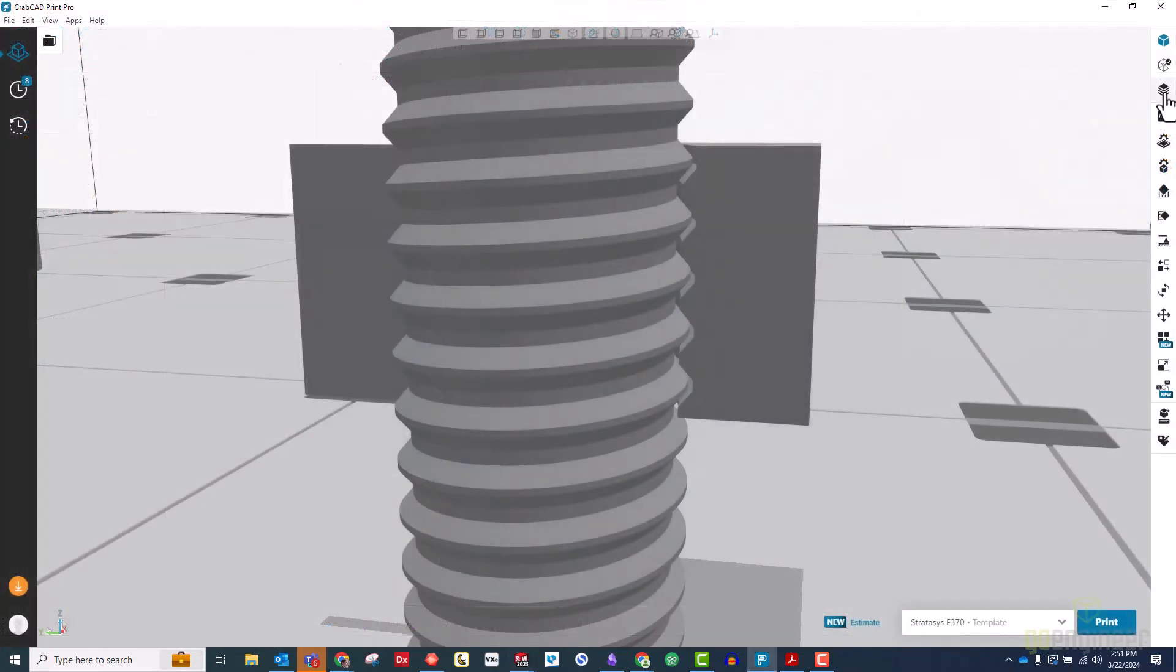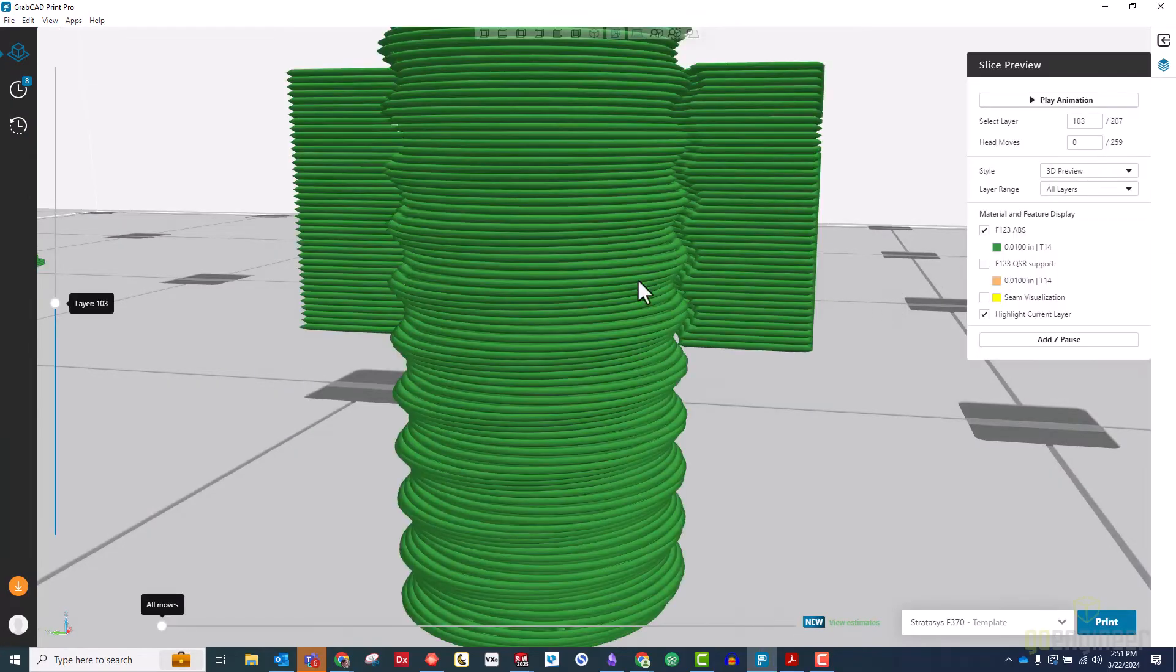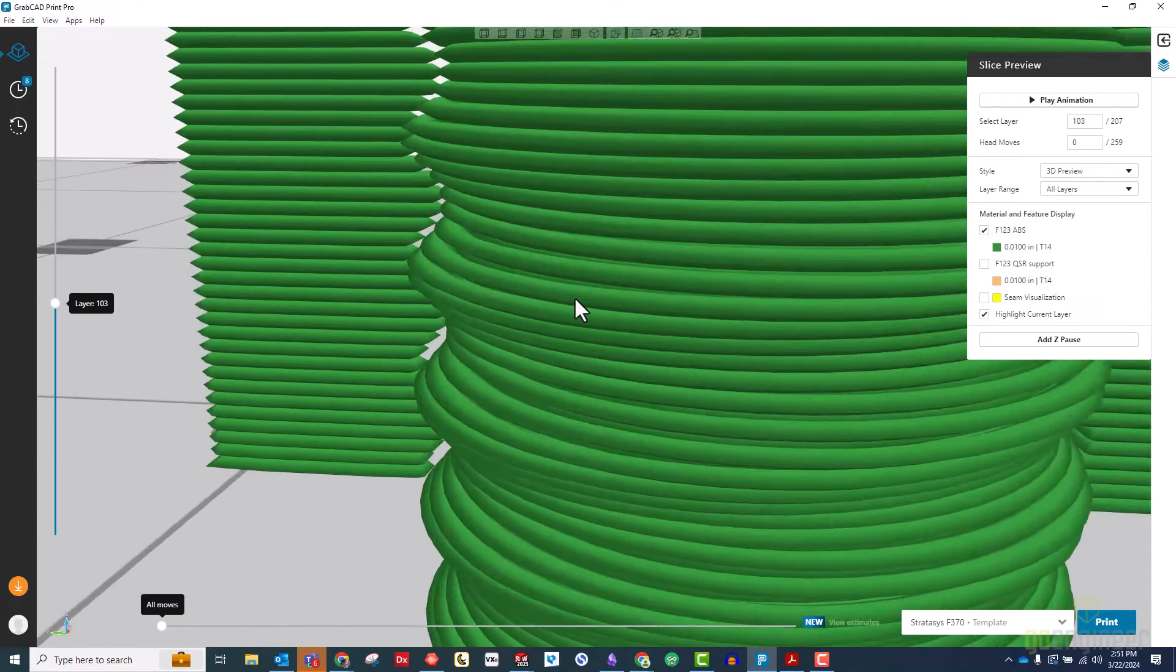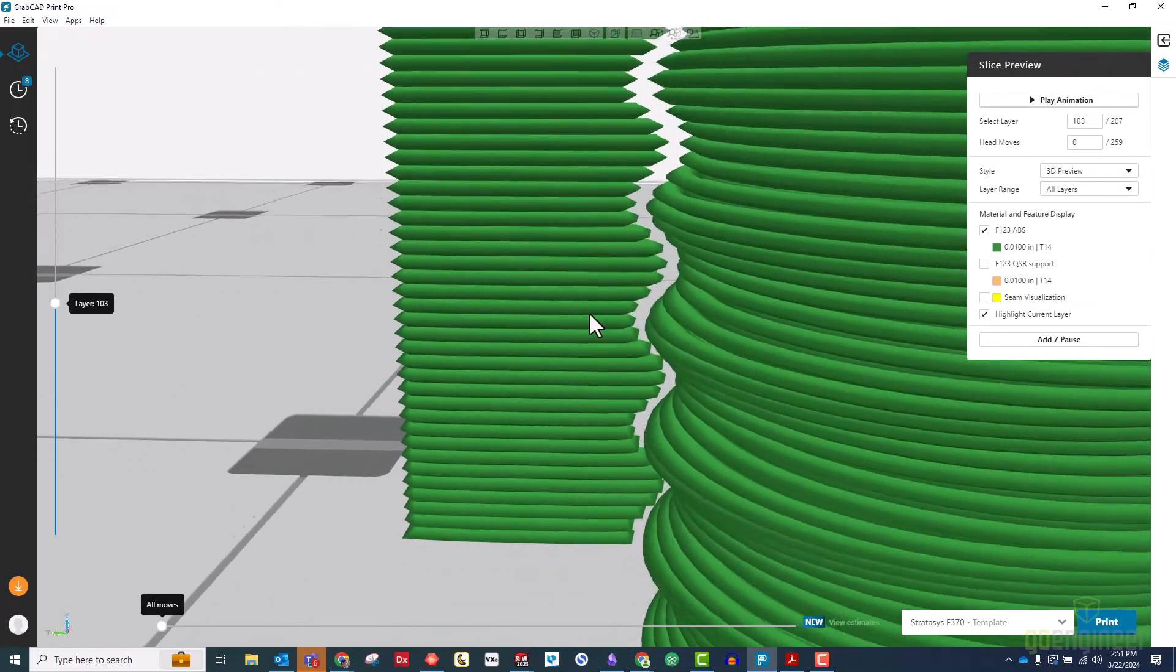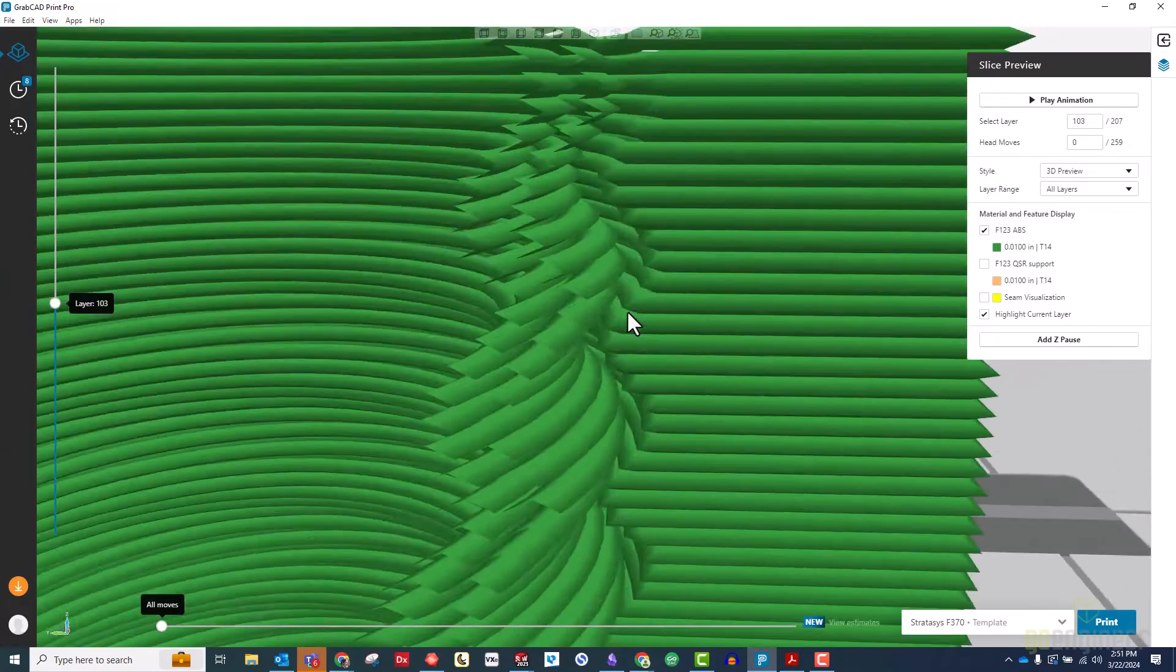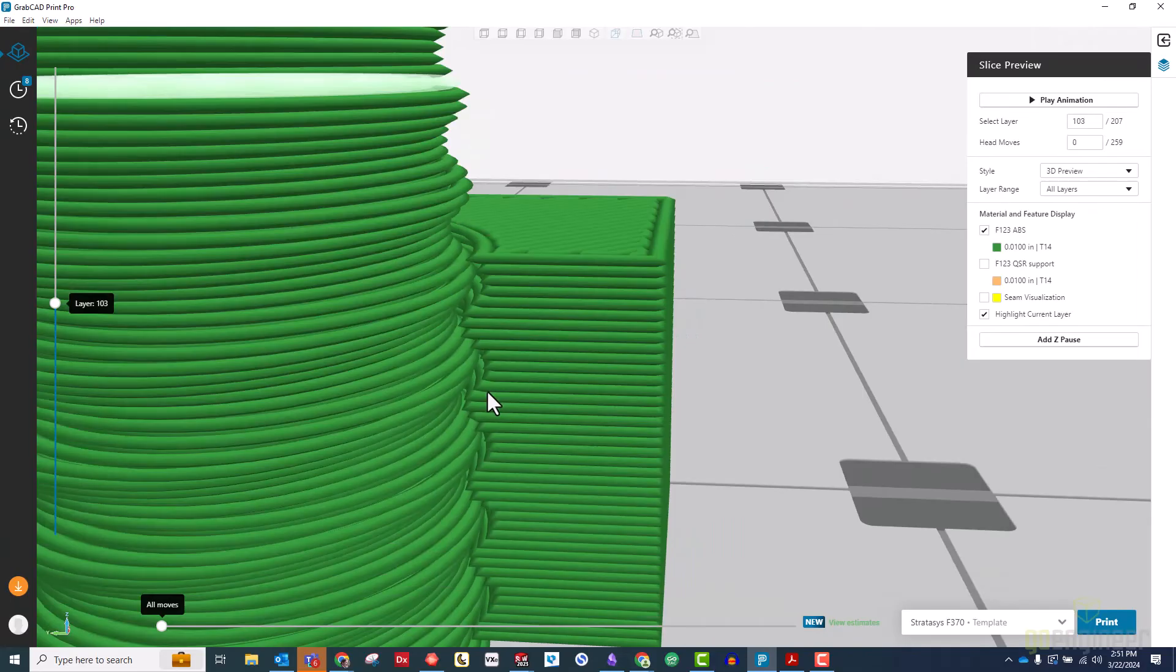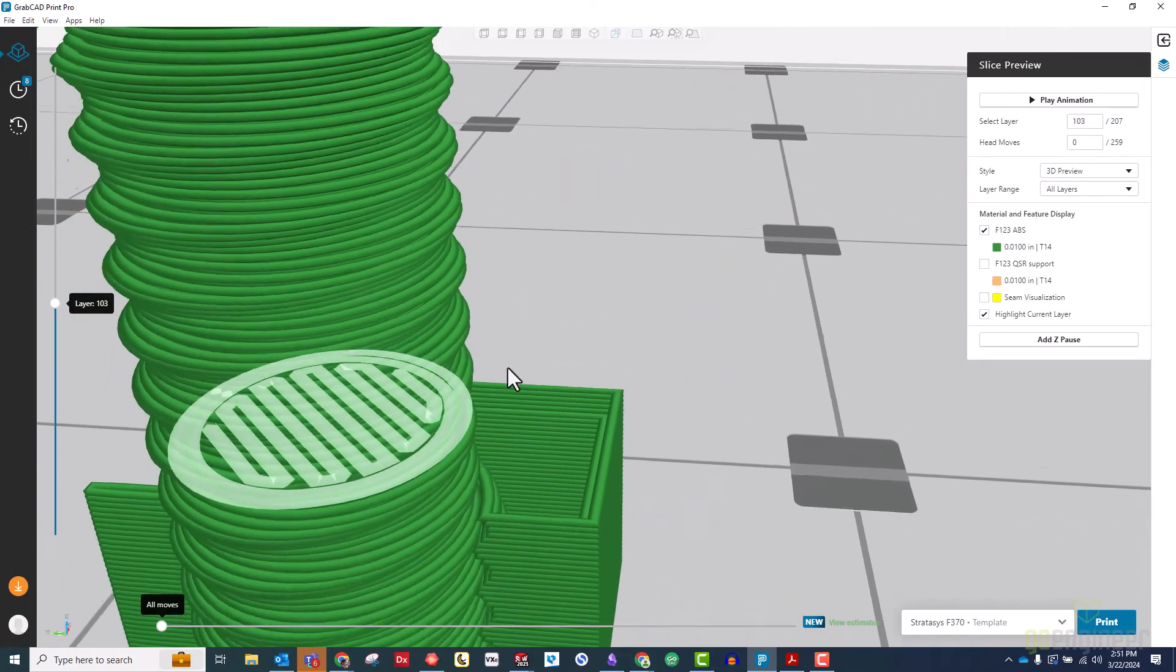Going back to GrabCAD print, let's look at how the nut and screw look in the print preview. To make things easier to see, I've cut away most of the nut for this slice preview. If we look at the thin section on the left, we can see how the layers of the two shapes line up.